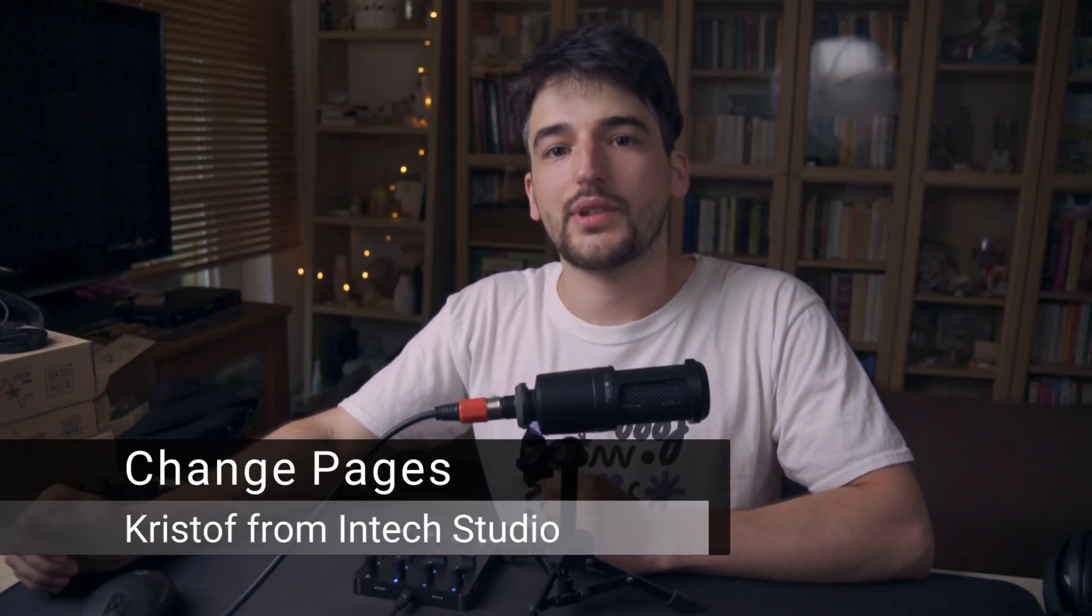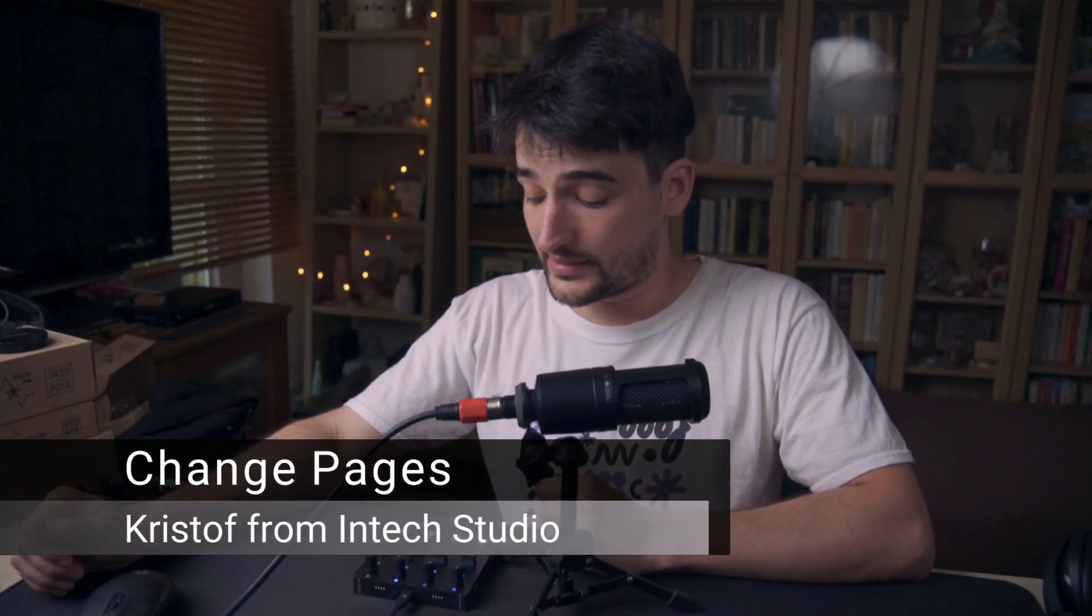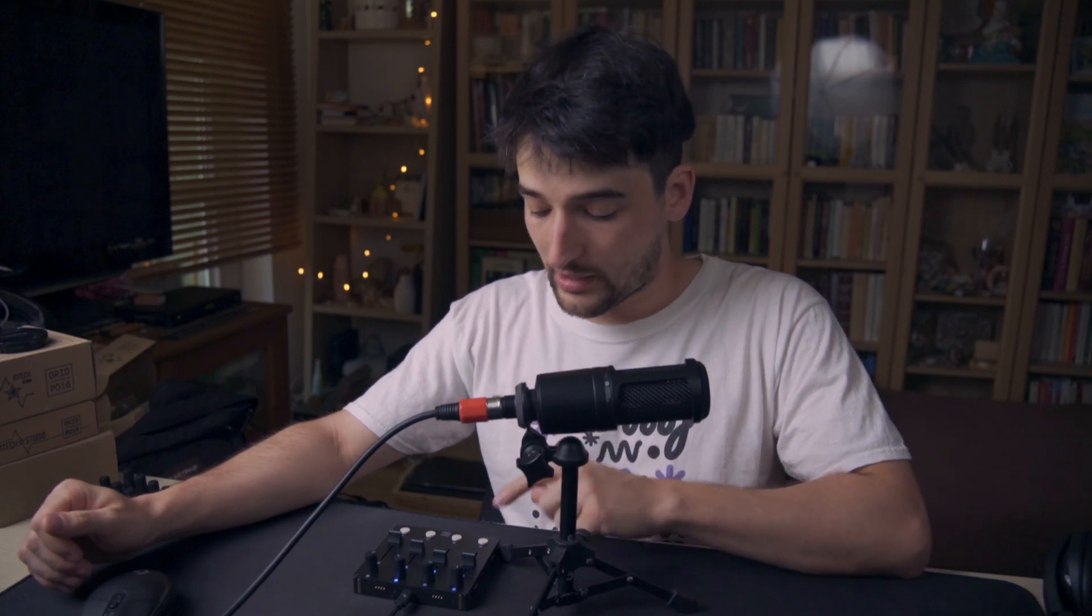Hello everyone, this is Christoph here from Intex Studio and it's time for a tutorial video where I will show you how to assign to each of these button presses the four page changes.